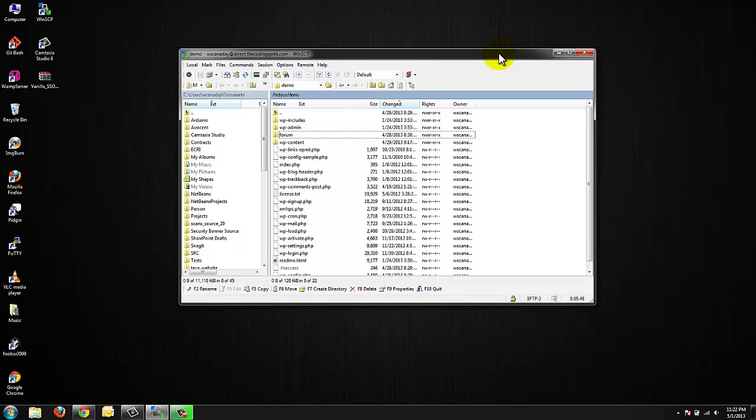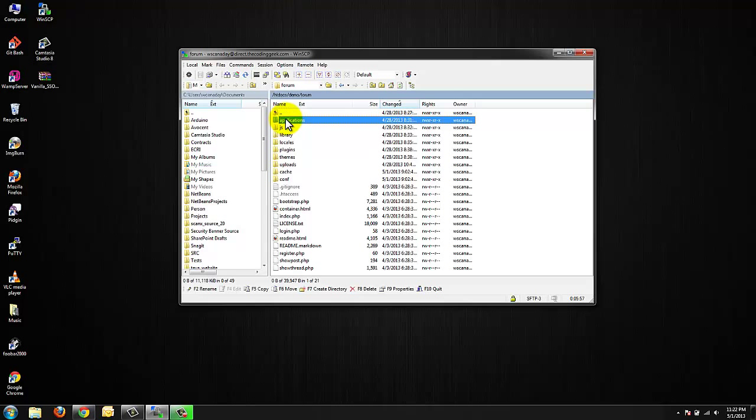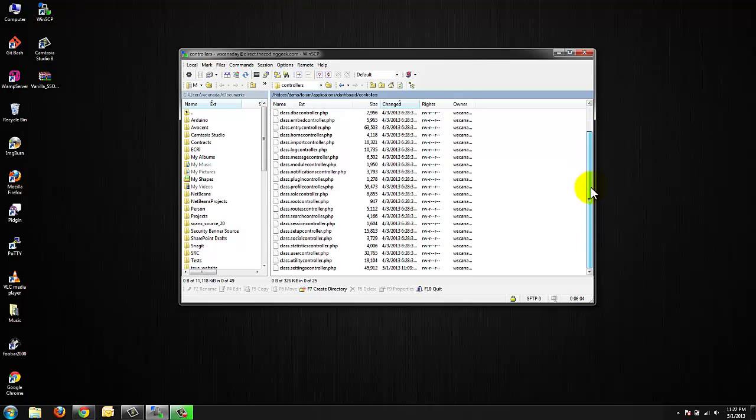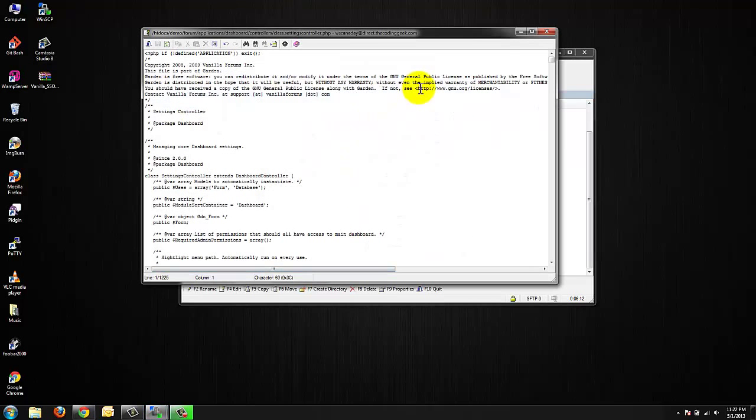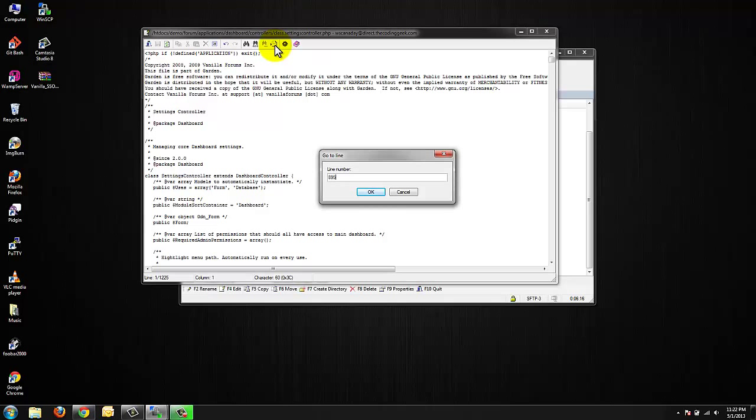I have established a connection with my hosting company and I'm going to browse to my Vanilla Forums install and from that section I'm going to go into the applications folder, the dashboard and then controllers and I'm going to look for a file called class.settingscontroller.php. Since I'm using WinSCP I'm able to double click on this file to edit it directly.